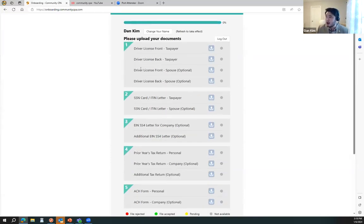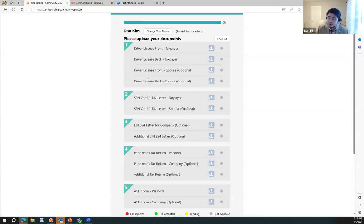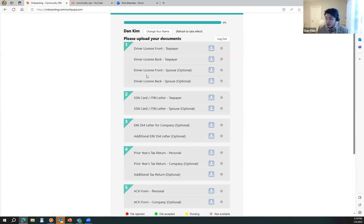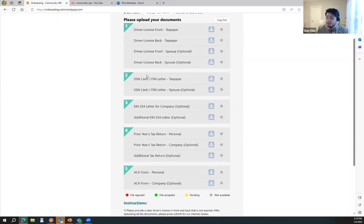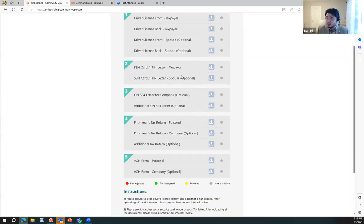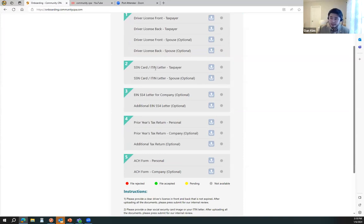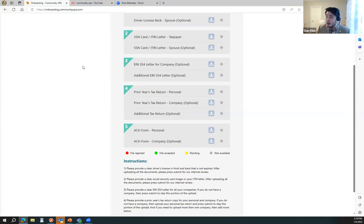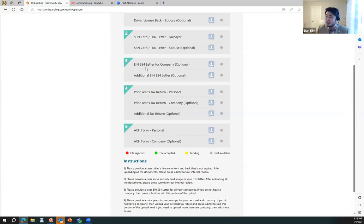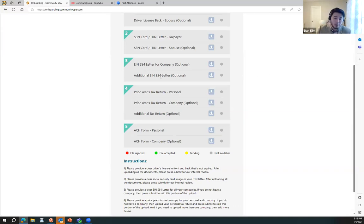What are they? Driver license - we need yours, we need your spouse's if you want your taxes done and you're filing married filing jointly. Same for social, or for those that just have an ITIN, you can upload your ITIN. EIN if you need help with your company matters. And if you have multiple companies, then you can upload additional EINs.